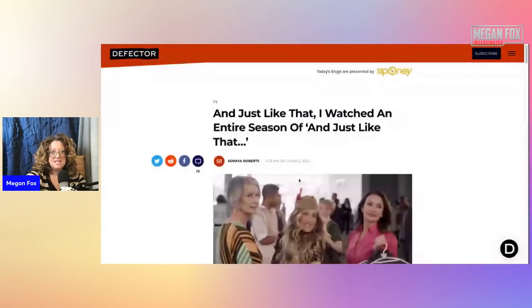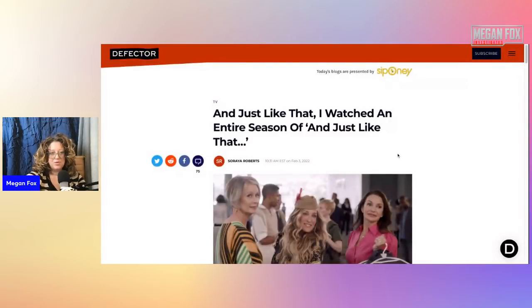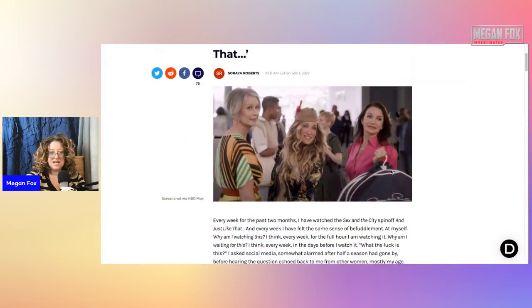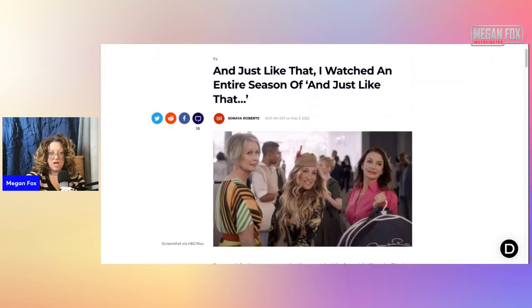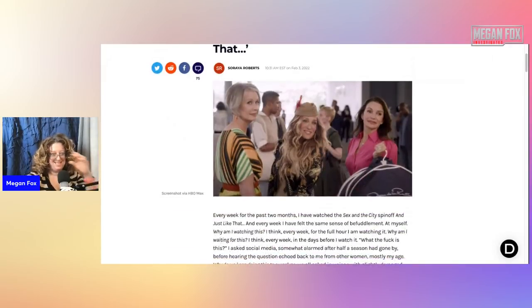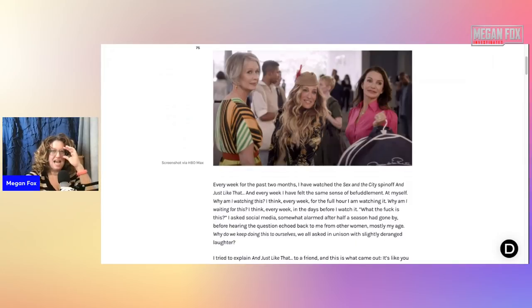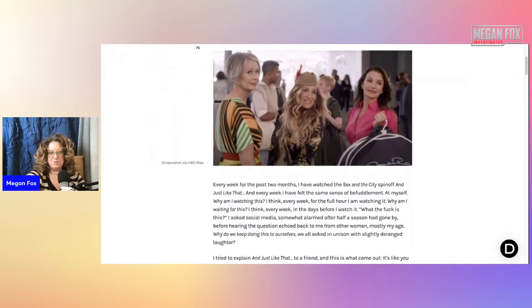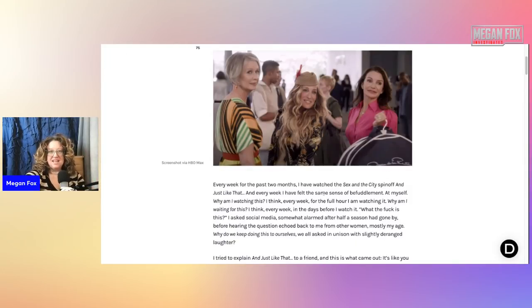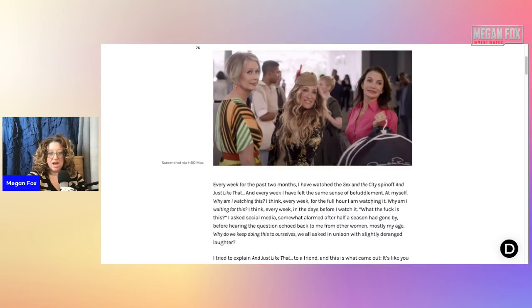So let me share this with you. Let me share the screen. This article comes from Defector by Soraya Roberts. And Just Like That I Watched an Entire Season of And Just Like That. I have not read this yet so my reaction will be real time.